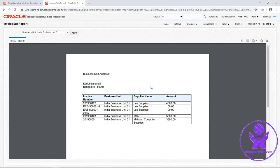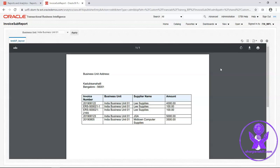This is how we can call the subtemplate in our main template to reduce our effort in the report building. Hope you enjoyed this session. Thank you.